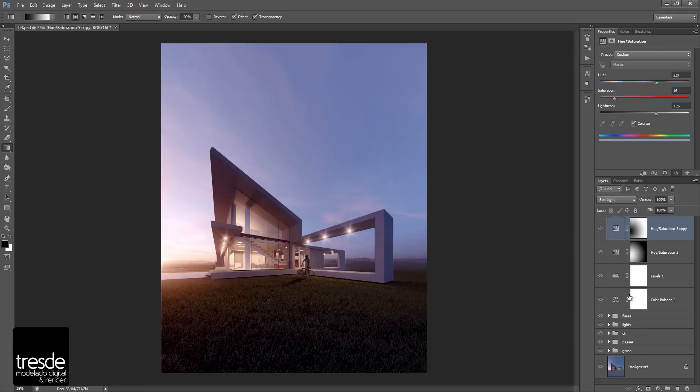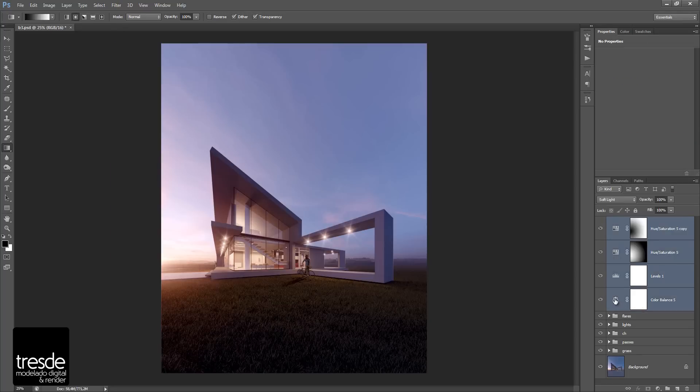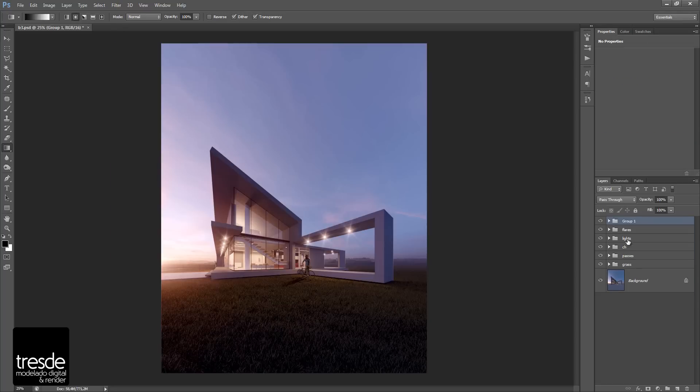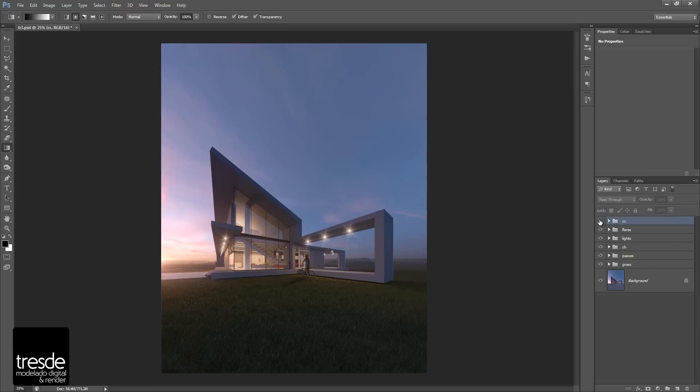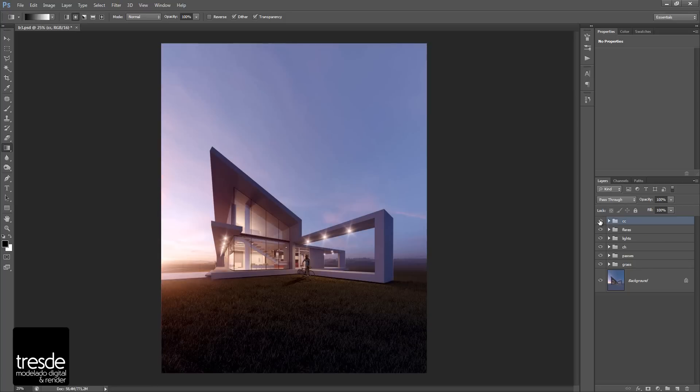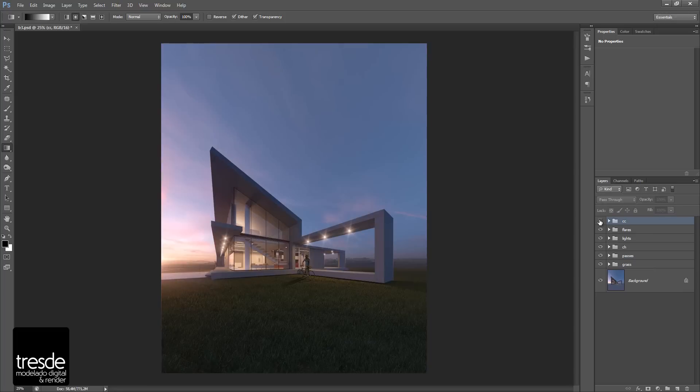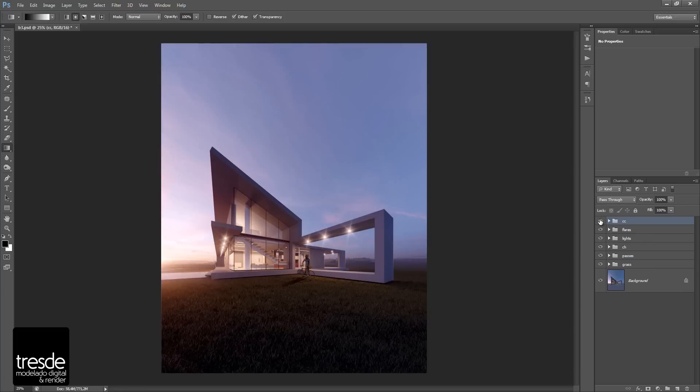Of course, after creating all these adjustment layers, I can create a group and I will call it CC for color correction. So this is before, and this is after. Thank you very much, and I'll see you in the next video.